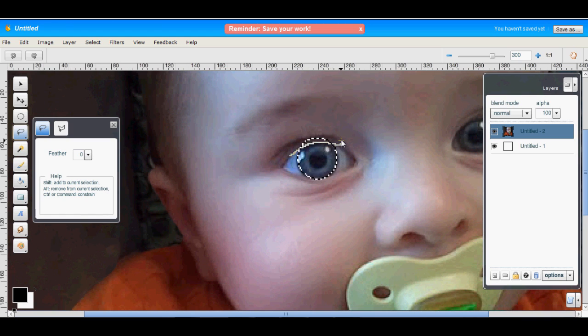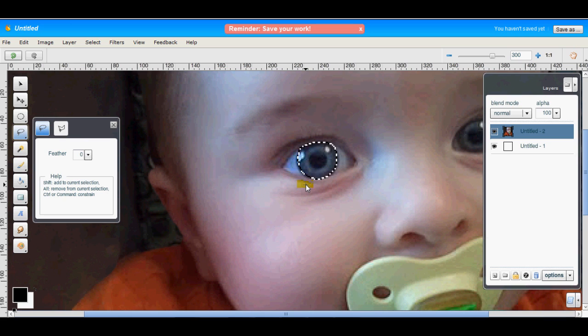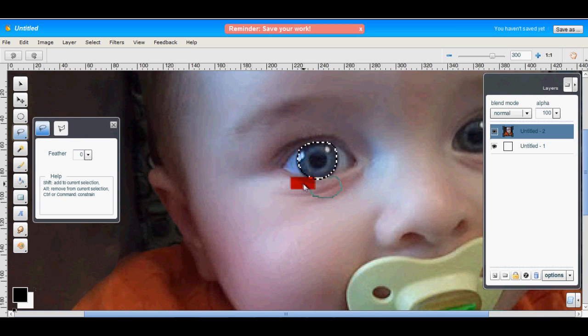So we'll draw this eyelid part in, and see it's removed from the selection. We'll just do a little bit underneath here. And there we go.